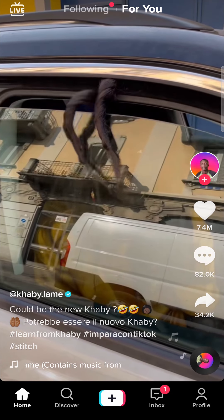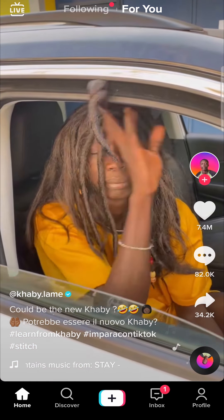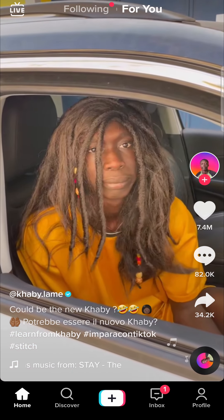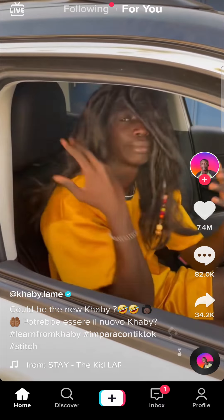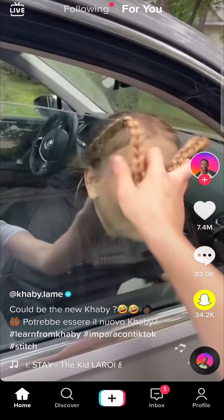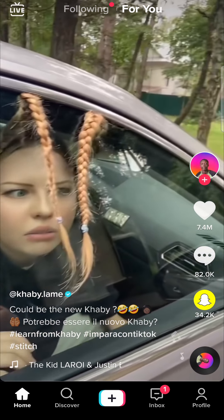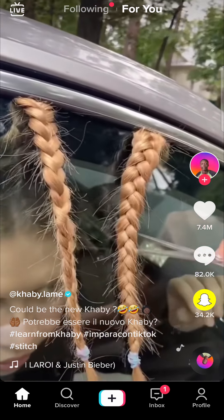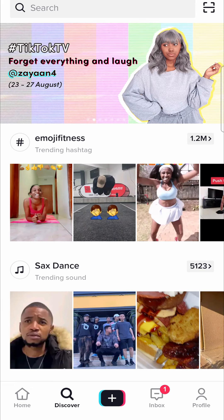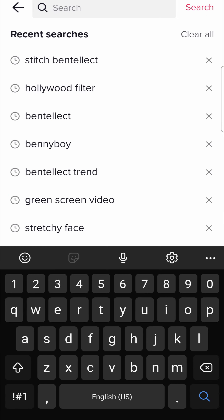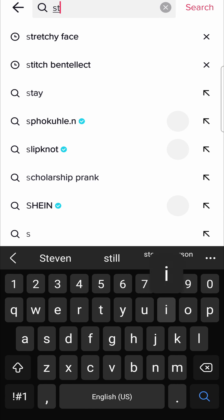In this video, I'm going to be showing you how you can see the stitches on a video on TikTok. This is pretty straightforward and simple to do. The first thing you need to do is tap on the Discover tab in the bottom panel. Then in the search bar, all you need to do is type in Stitch.